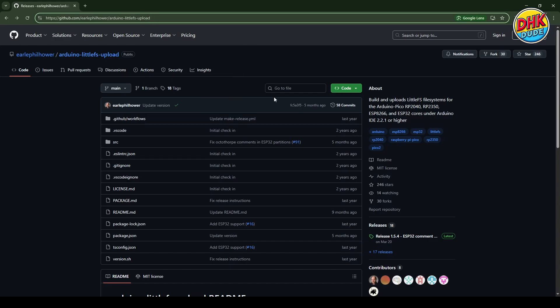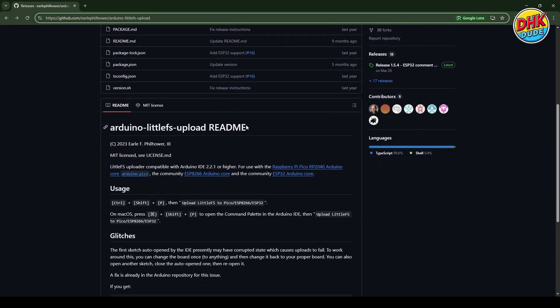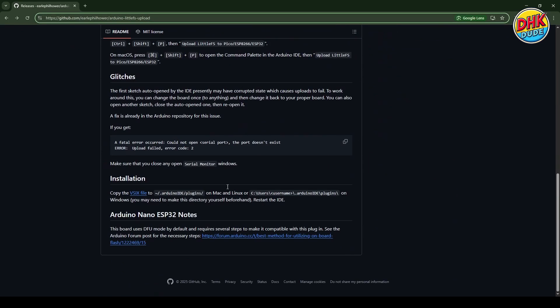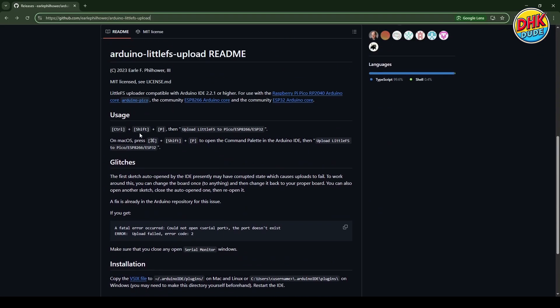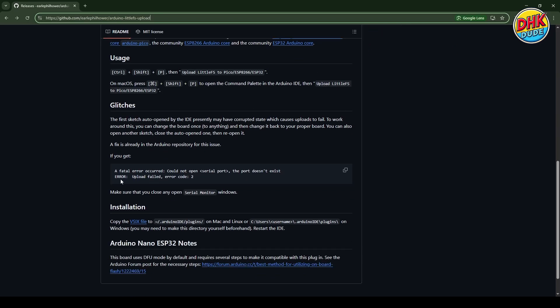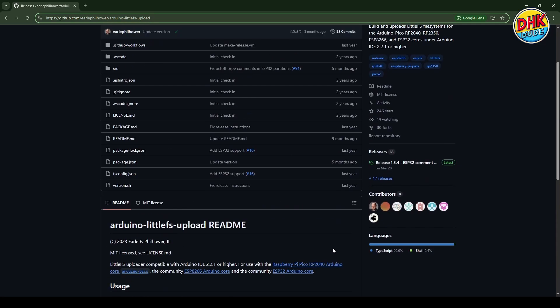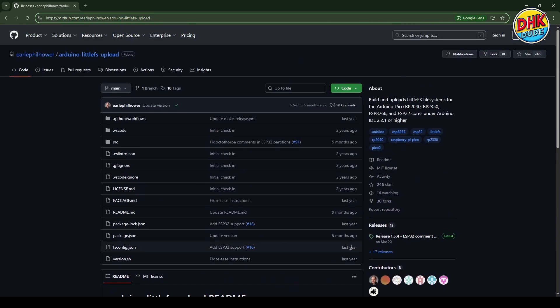Scroll down the page for more information on how to install and use this plugin on Windows and macOS systems. The installation method for plugins has shifted to using .vsix files, which are copied to a plugins directory within the Arduino IDE folder in your user directory.